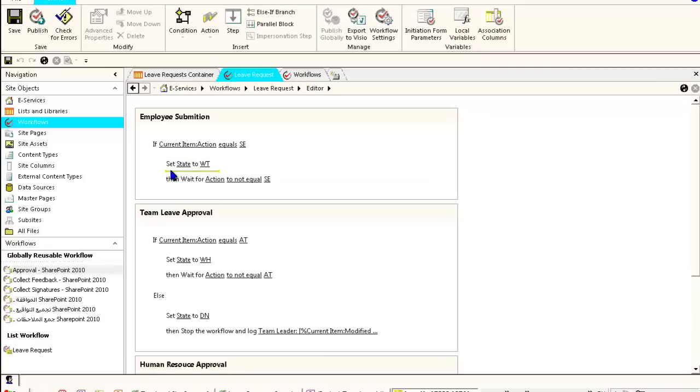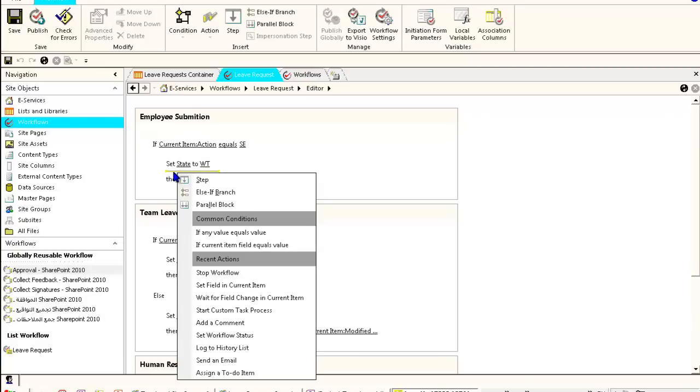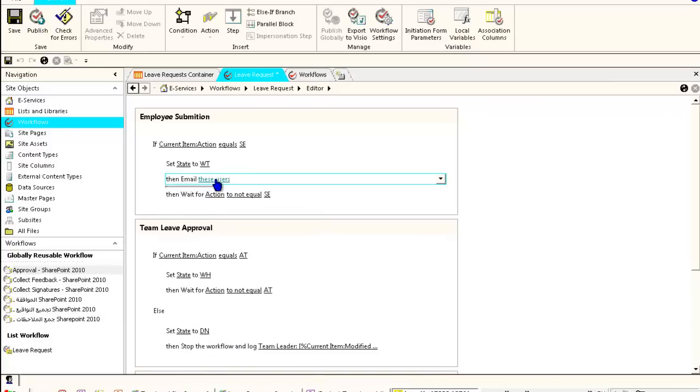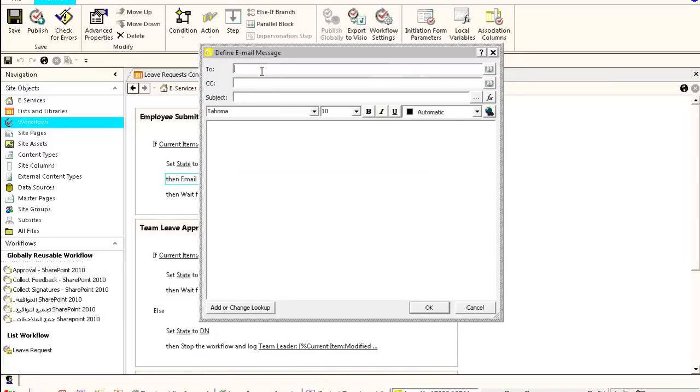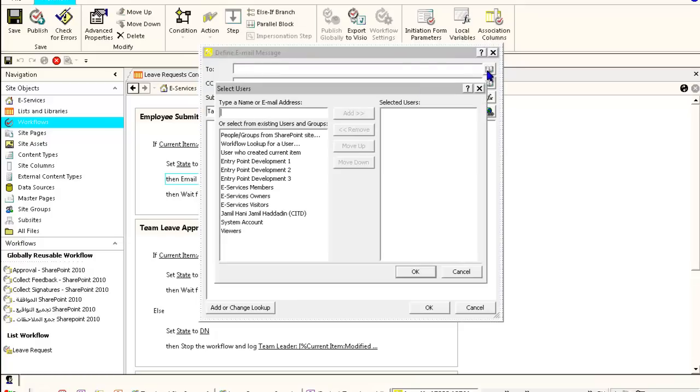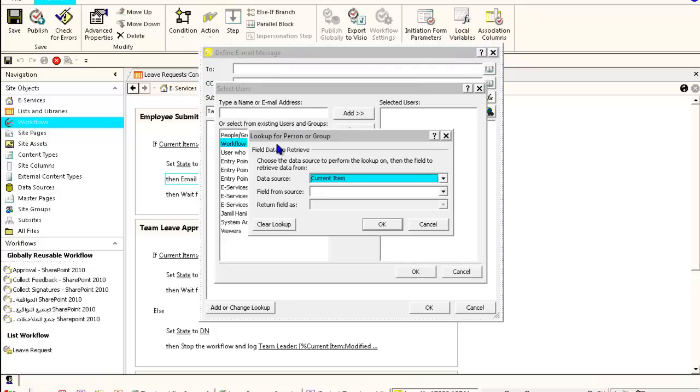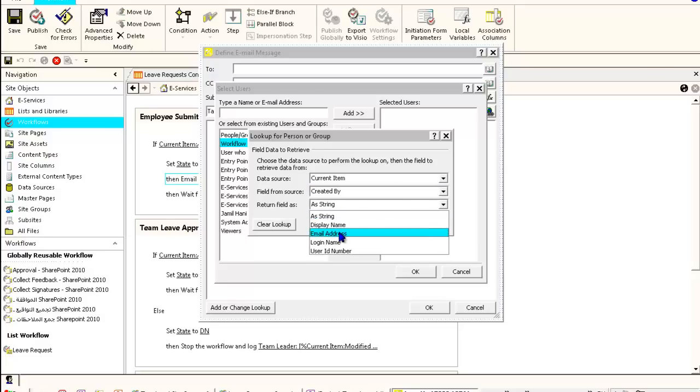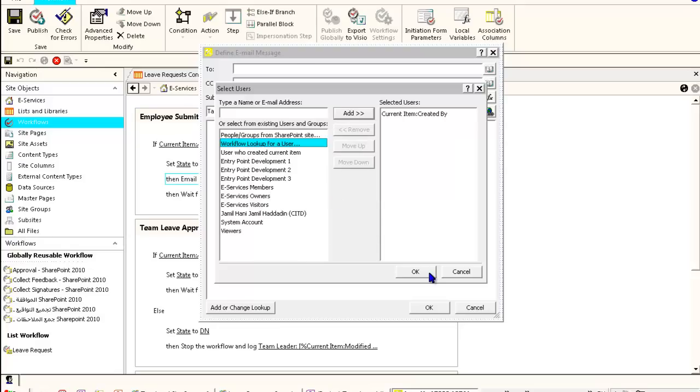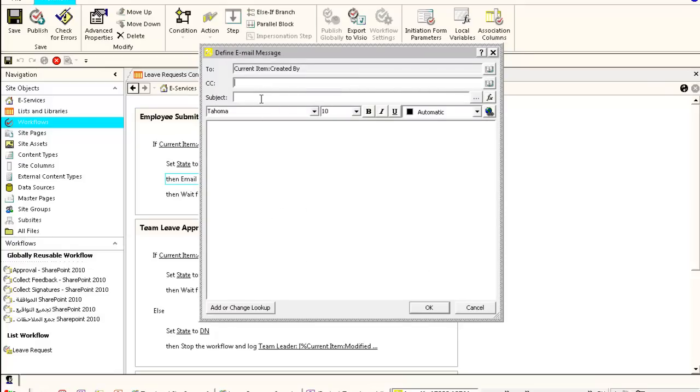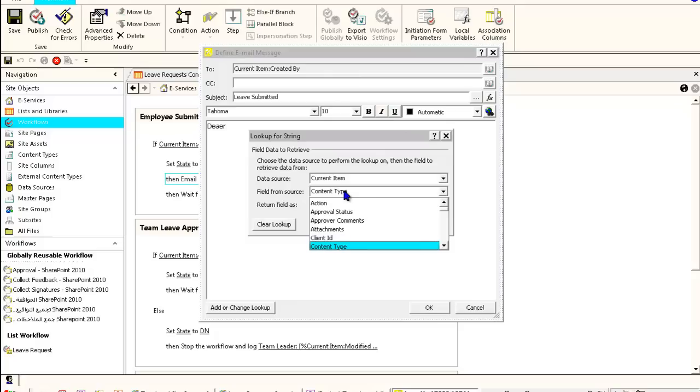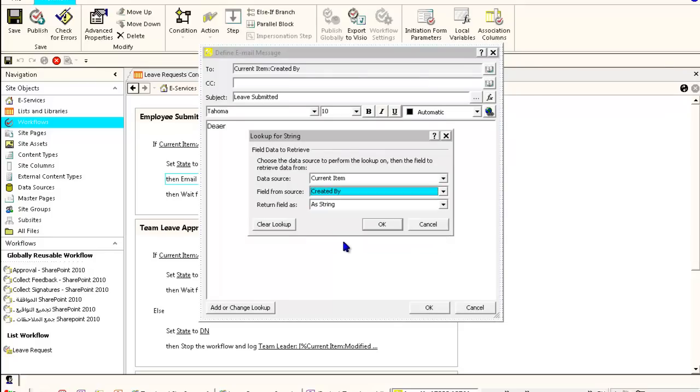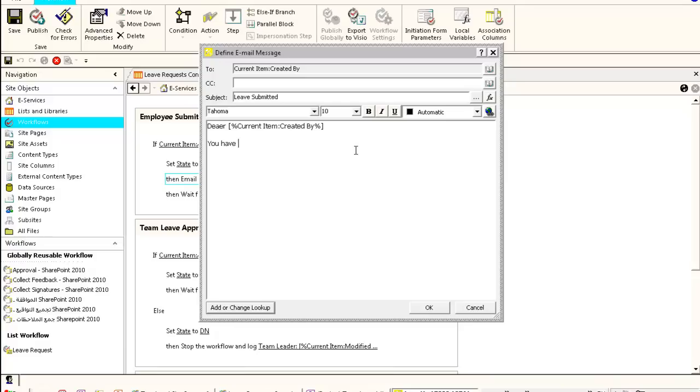Let's first go with the emails. When the employee submits his submission, there are two types of actions that happen. He needs to receive a message to himself, which is the created by field. I will use the current item created by email address. He will be notified that your leave was submitted, saying dear created by employee display name, you have successfully submitted your leave.